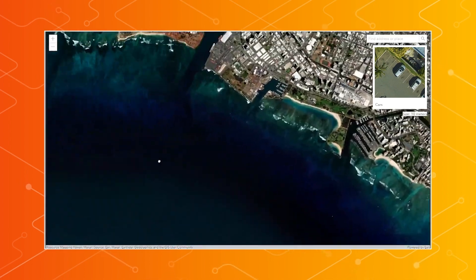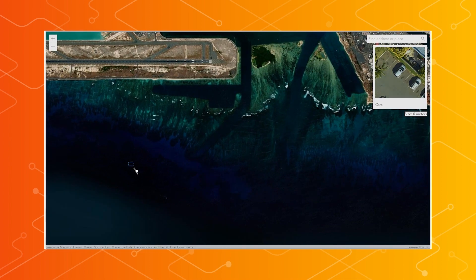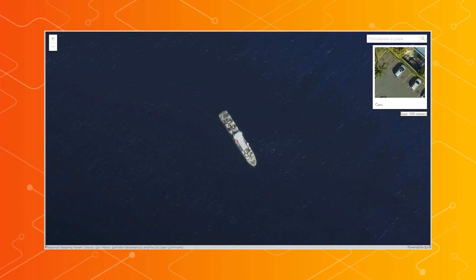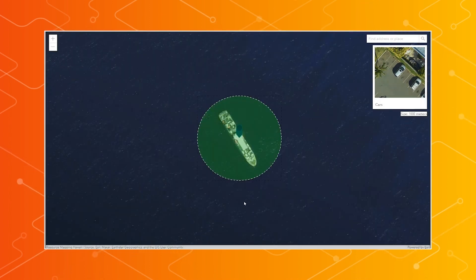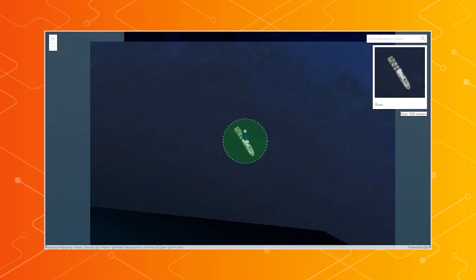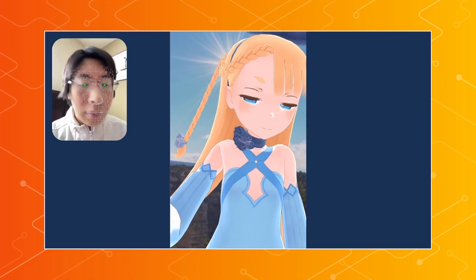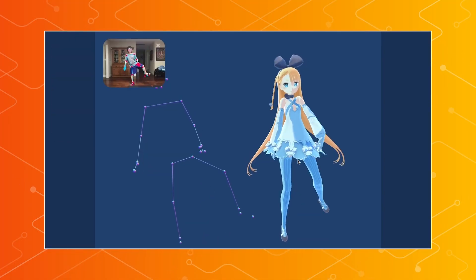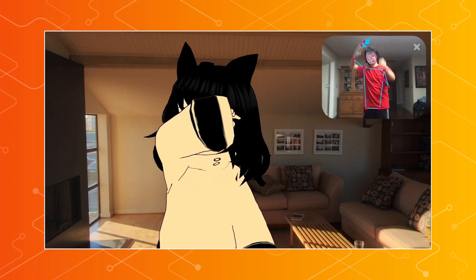We've got the webcam sample where you can show an object and it identifies what it is — you can do the same techniques with imagery in GIS. As you can probably tell, I'm a huge fan of VTubers, which is why I'm currently in this form. I've been working on VTuber web apps that allow you to do real-time motion capture directly in the browser using TensorFlow.js in JavaScript. And here it is — it works!